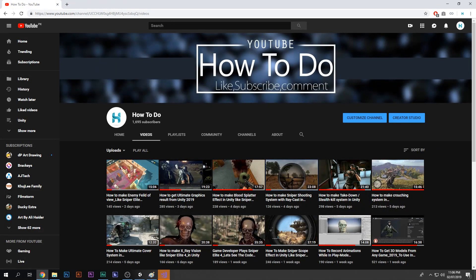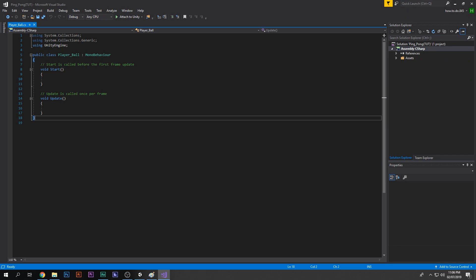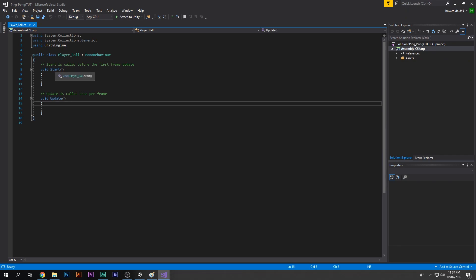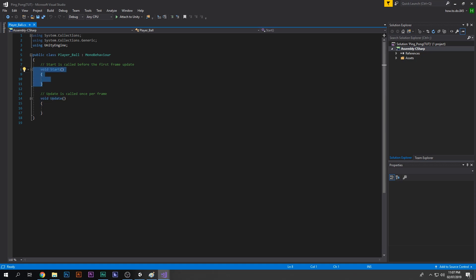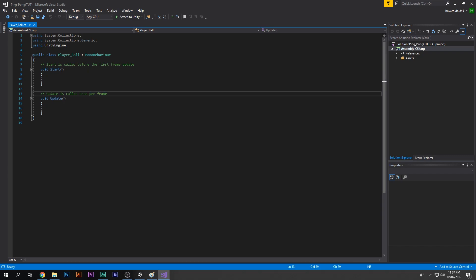When we open the C# script we have two functions: the Start function, where everything written inside executes when the game starts, and Update, which runs once per frame — comparable to per-second execution. Anything written in the Update curly braces will be executed every frame.